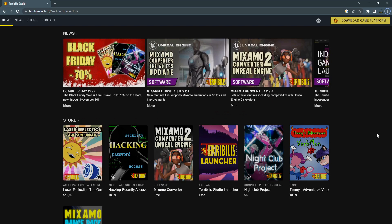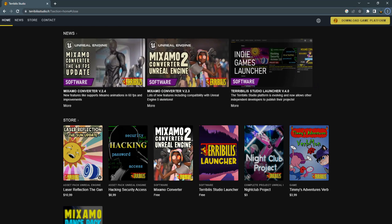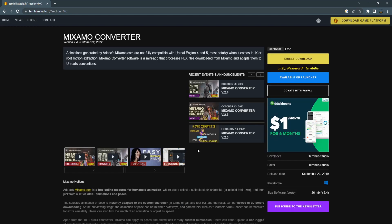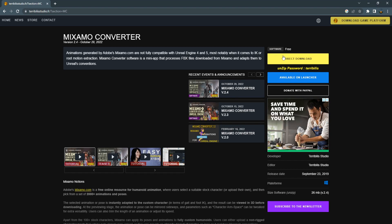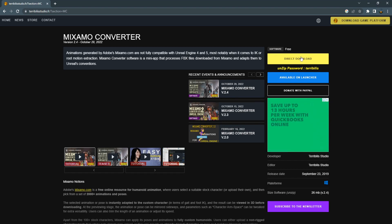First, go to 3billstudio.fo and download a software that can convert Mixamo animations to Unreal Engine animations. It is free. Click on direct download.